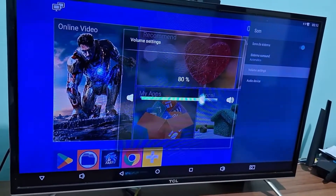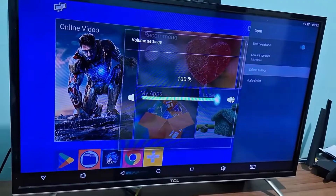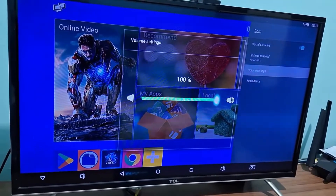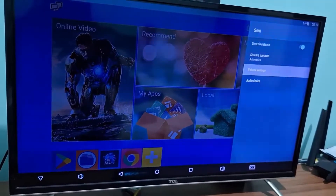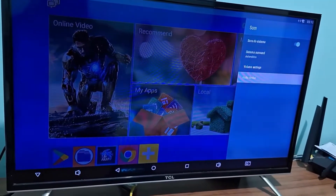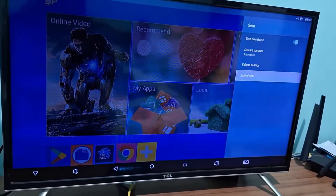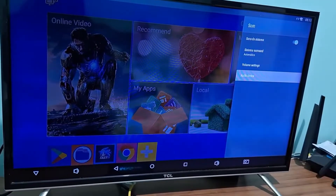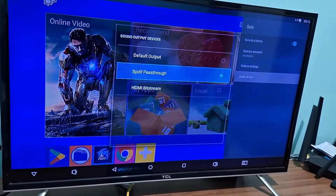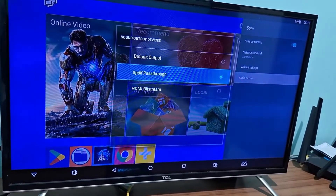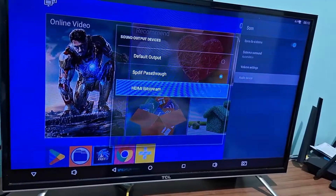You can turn it up as much as you want. I personally like to always leave it at 100%. Another tip is to take a look at the audio device option, where you'll have options like SPDIF and HDMI.